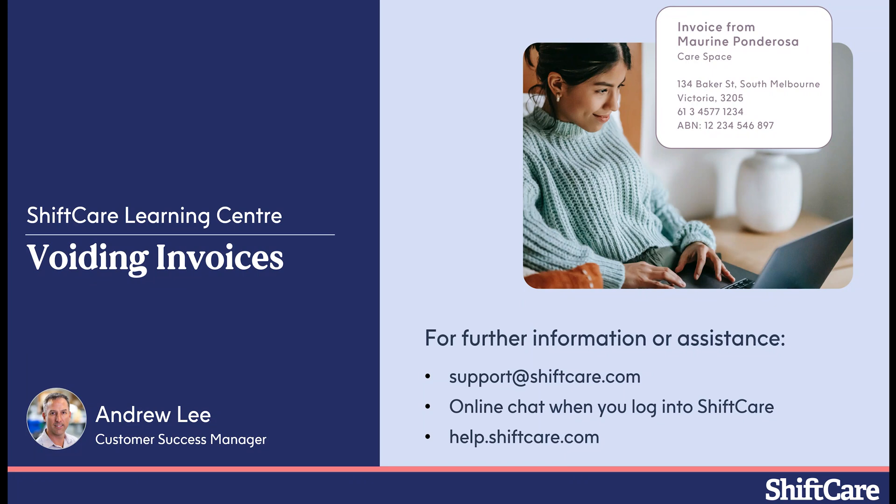We hope you enjoyed today's session on voiding invoices. For further information or assistance you can contact us at support at ShiftCare.com. We've got really great online chat when you log in to ShiftCare. And all of our help articles are available at help.shiftcare.com. Thank you.